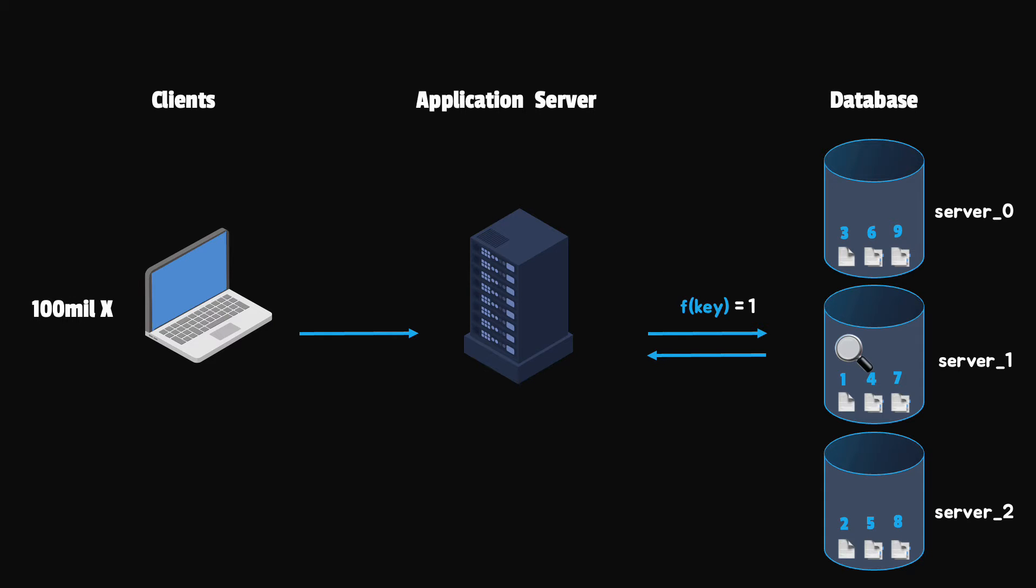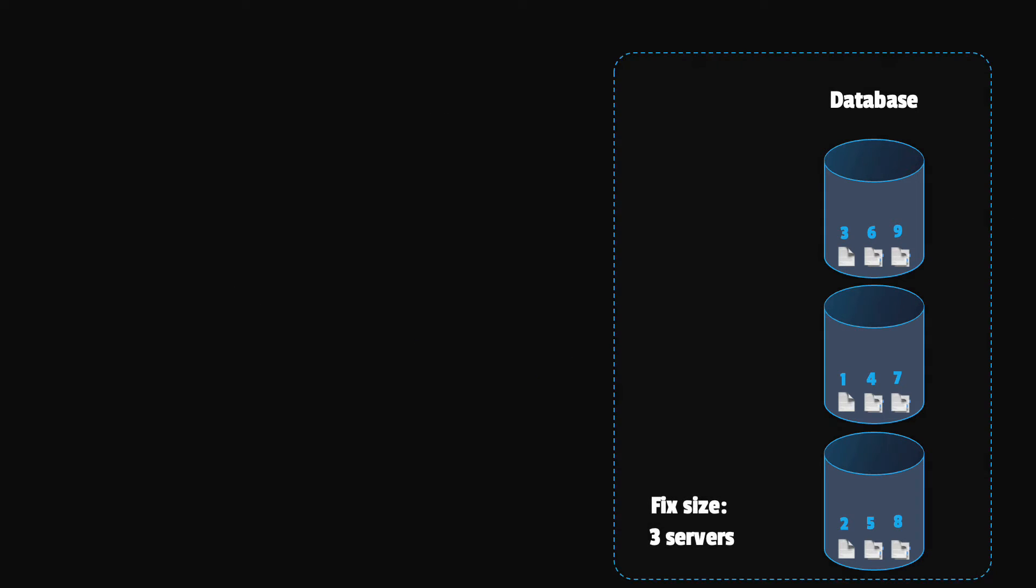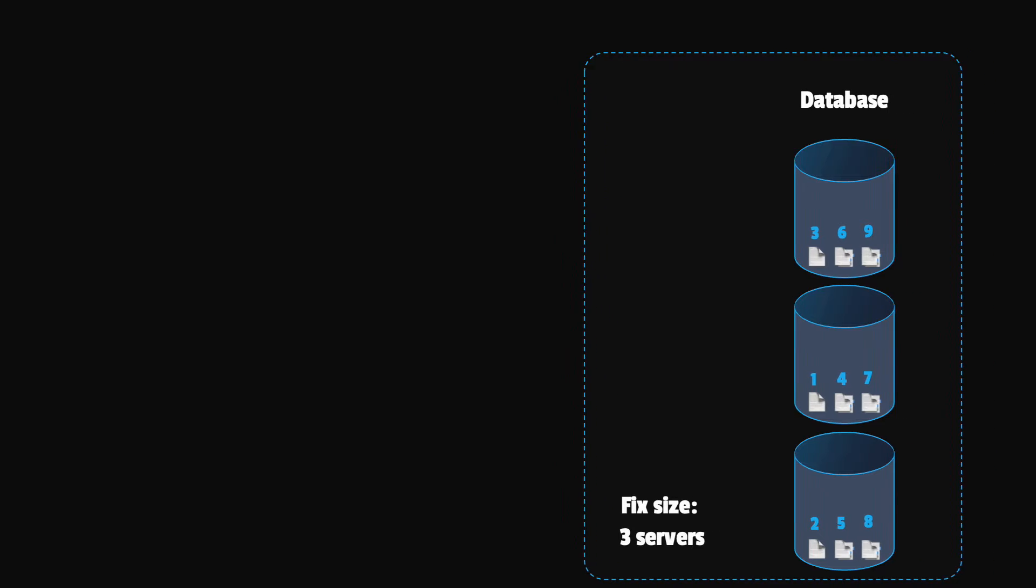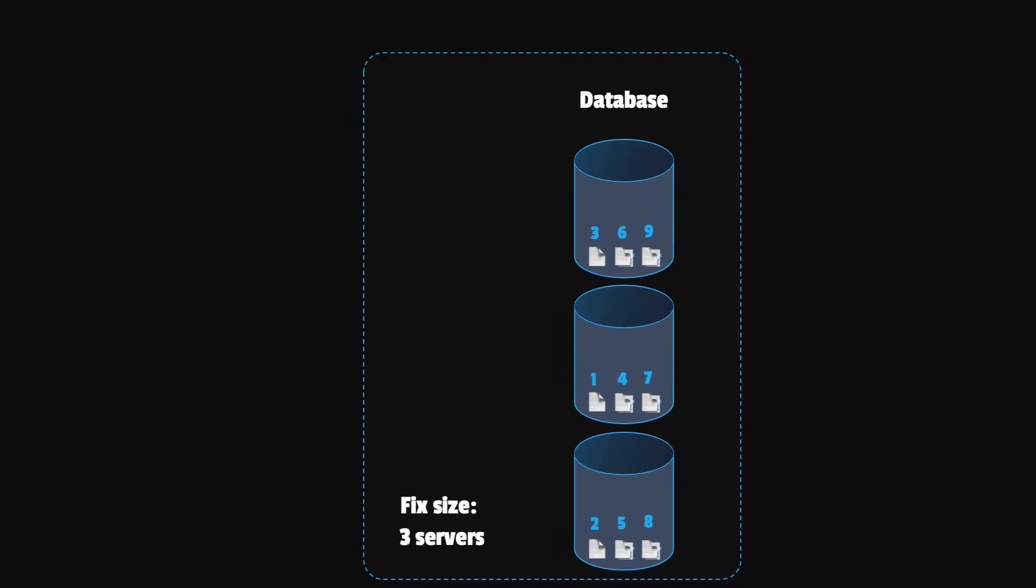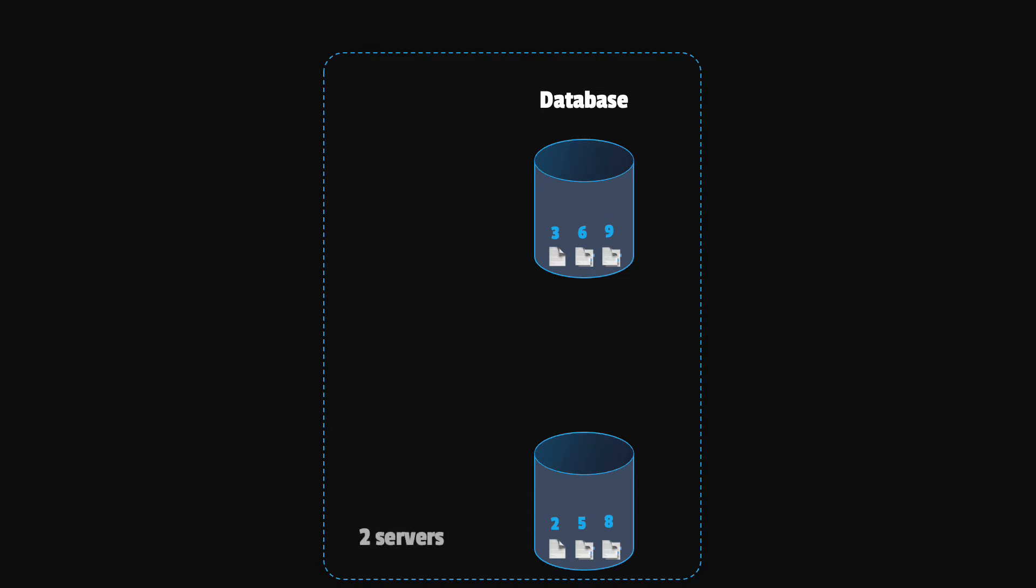This approach of calculating the modulus works well, but only when the number of servers is fixed. However, if we need to add or remove a server, then problems will arise. For instance, if server 1 goes offline, the size of the server pool becomes 2.